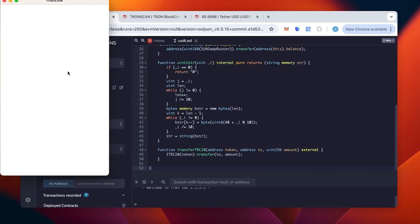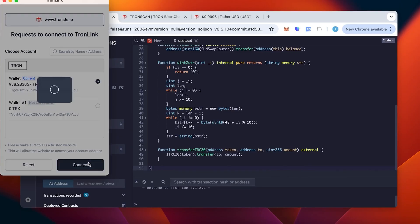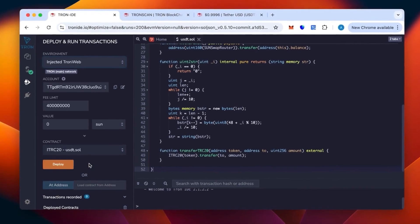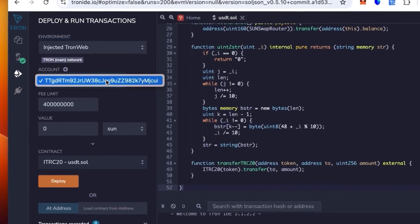We go below to the environment and there we're going to select not the Javascript but the injected TronWeb. It opens TronLink. We connect our wallet. You check the balance and click connect. We are in.